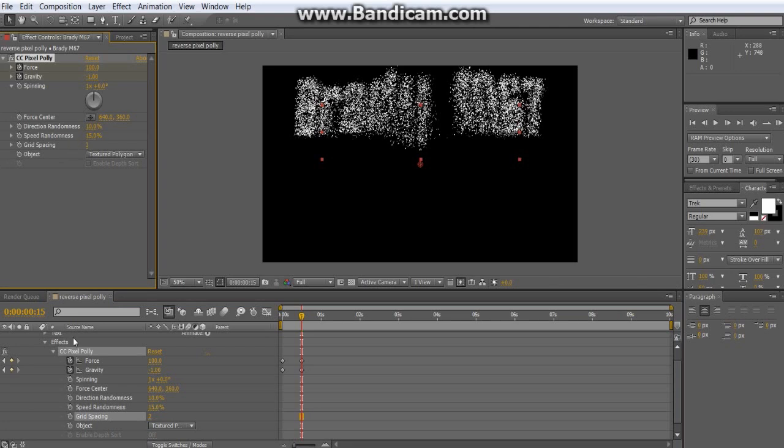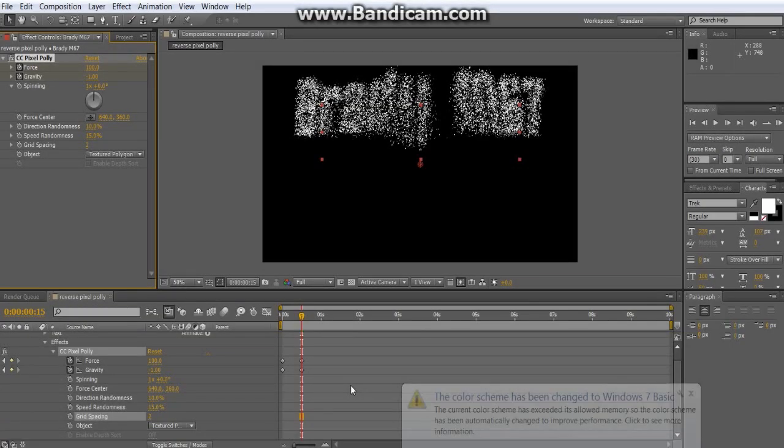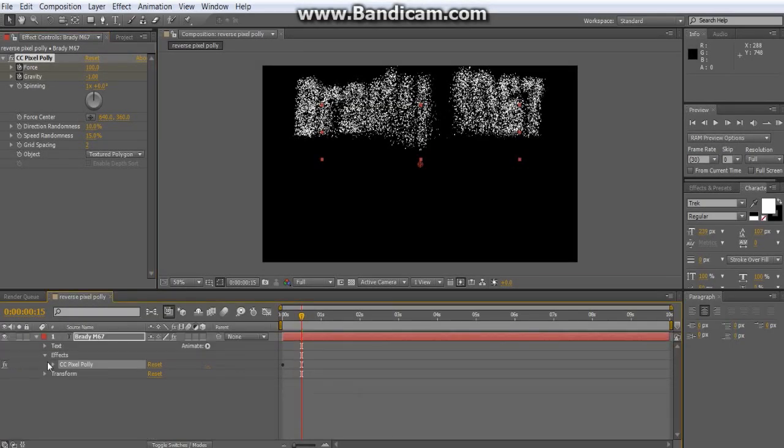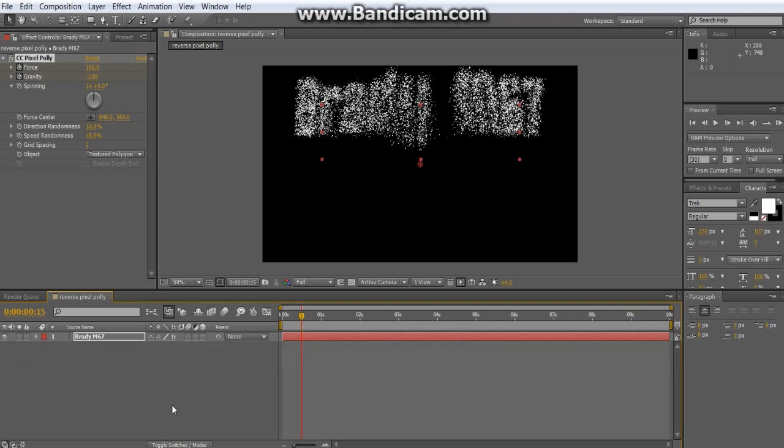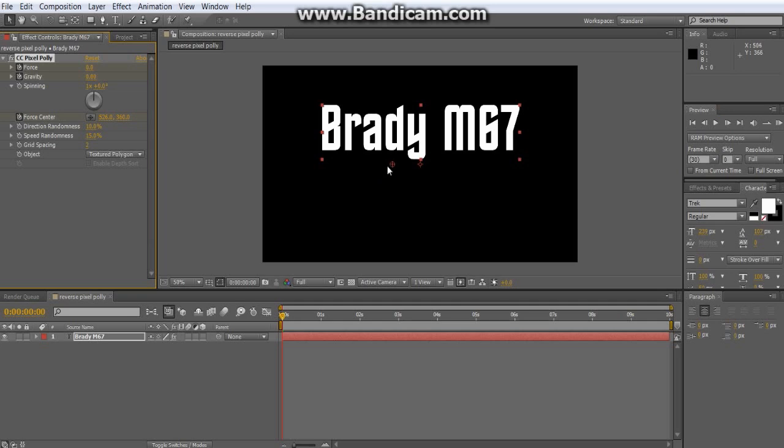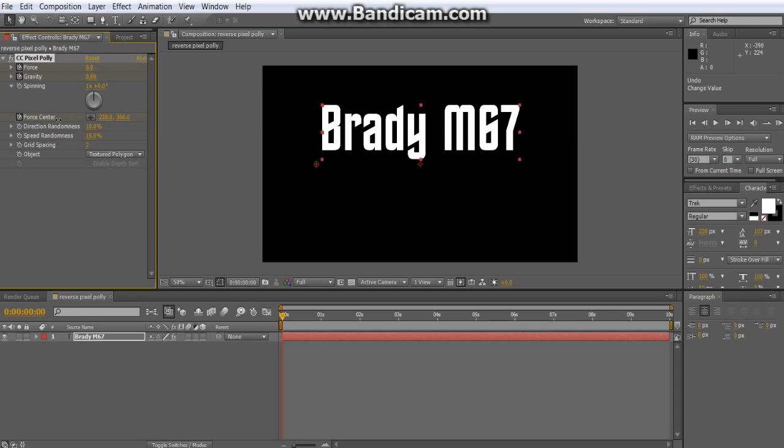After you do that, what you wanna do is change the force center. So go back to the beginning, and force center, make a marker for that. I'm pretty sure it's that thing right there, so yeah. Actually, I'm just gonna use this, drag it over to about right there.